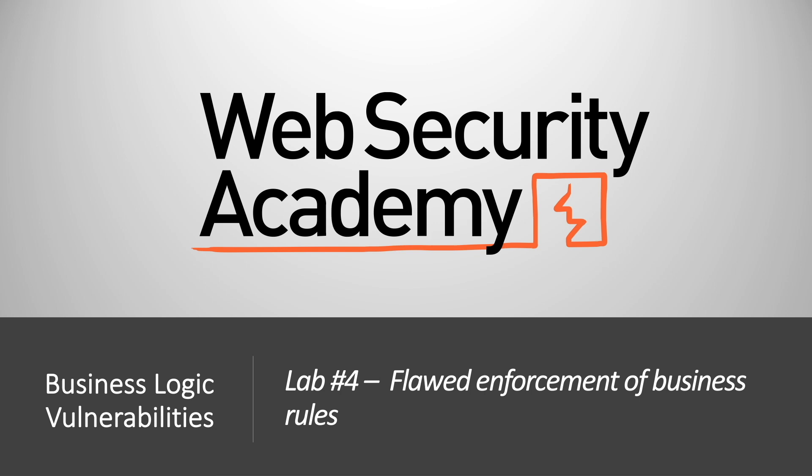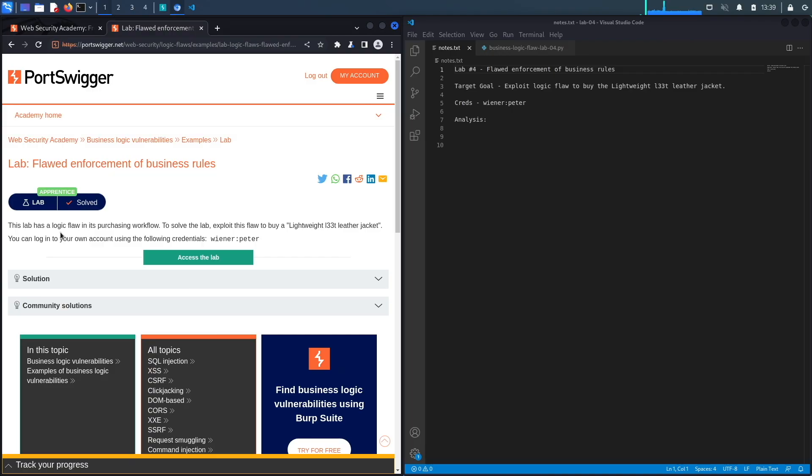Hi everyone, welcome back to another video in the web security academy series. In today's video we'll be covering lab number four in the business logic vulnerabilities module titled flawed enforcement of business rules. This lab has a logic flaw in its purchasing workflow. To solve the lab, exploit this flaw to buy a lightweight leather jacket.